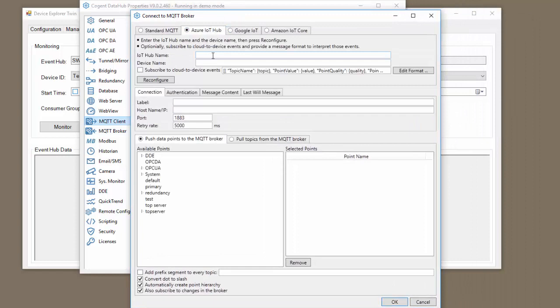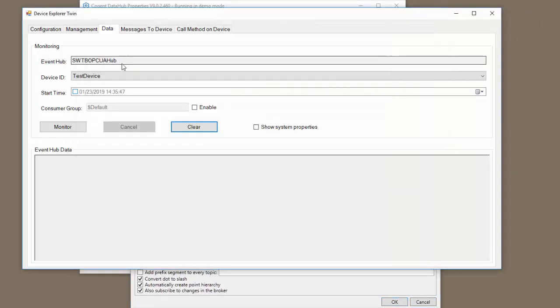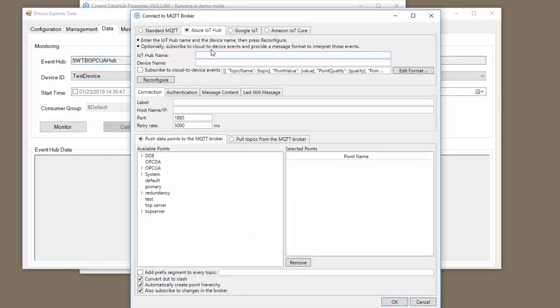The first thing we need to do is specify the IoT Hub name. This is the Event Hub from the Data tab of the Device Explorer. We're going to copy this and paste it in here. As you can see, the device that I'm going to be connecting to, I called it Test Device.